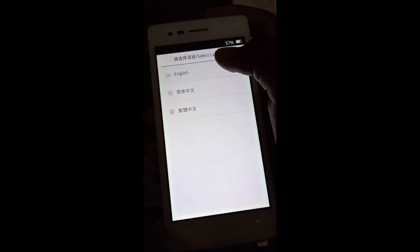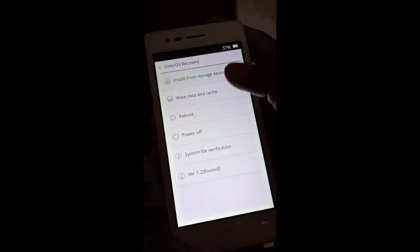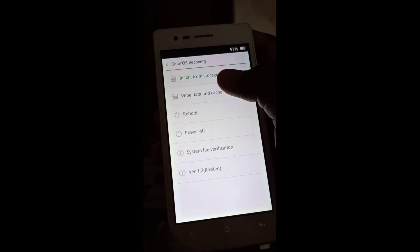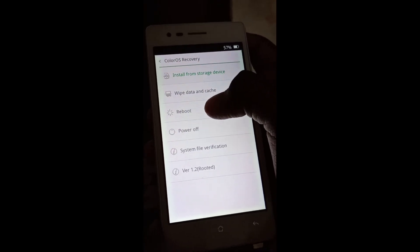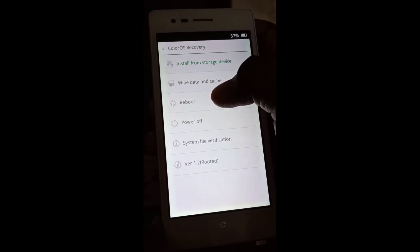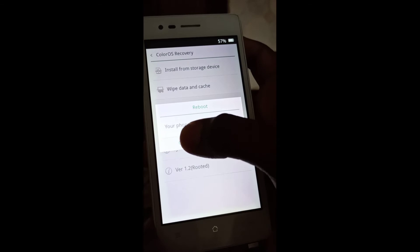If you want to change the app, you need to select English and select the last option. The third option is reboot. Click the reboot button and click OK.